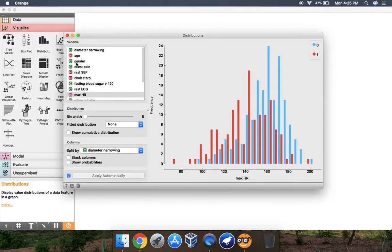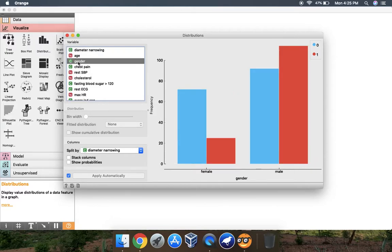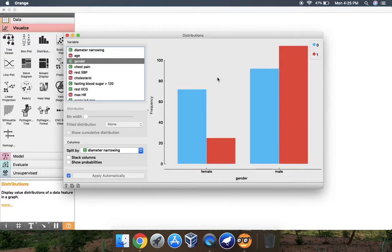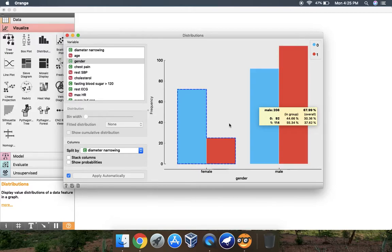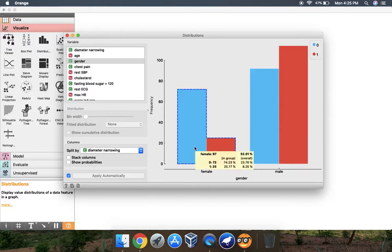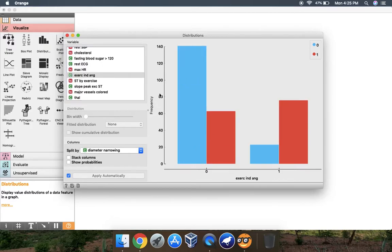Here the X is max HR and Y is frequency. For age, you can see this. For gender you can see here male and female with the class labels - how many males have class 1 and class 0, how many females have class 1 and class 0. You can change your X here and Y is the frequency.